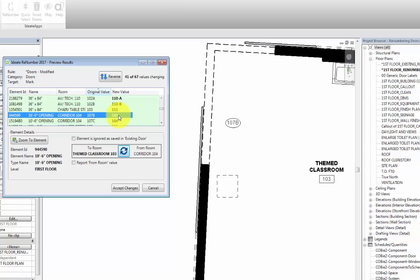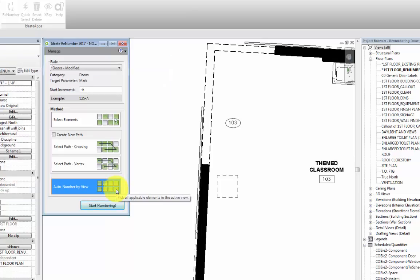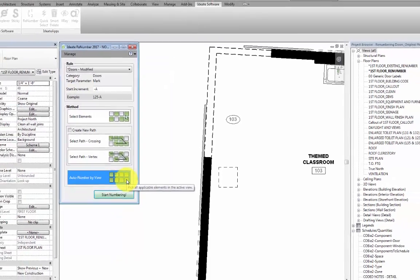Once we reviewed all the door numbers and everything looks good, we can select Accept Changes, and we are done for the time being.